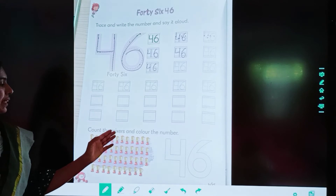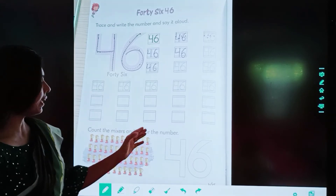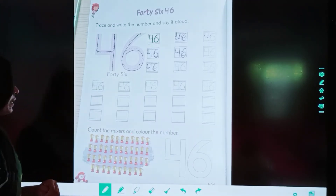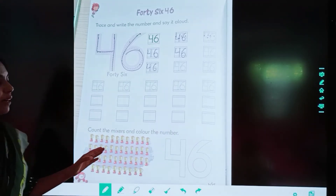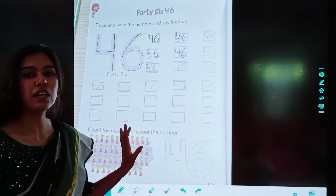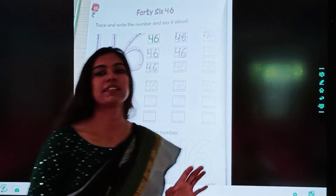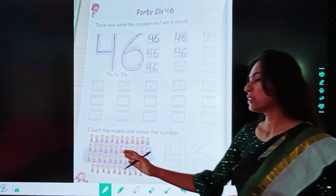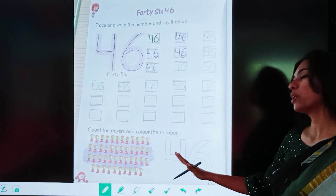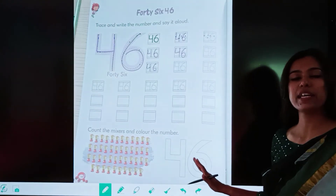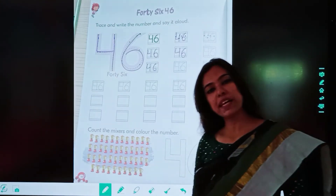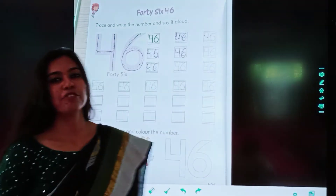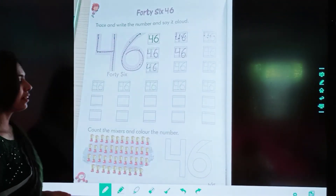Count the mixers and colour the number. Children, you have to count the mixers. Aur aapko ye mixers ko count kerna hai aur jo number diya gaya hai ussmein aap colour karenge. Let's count it together.